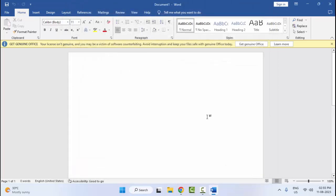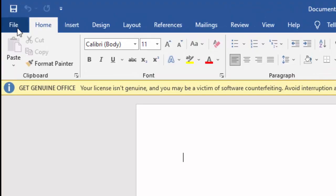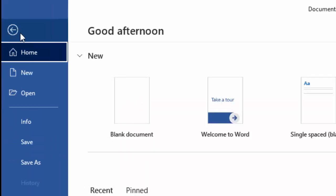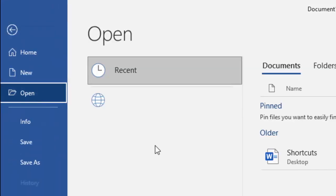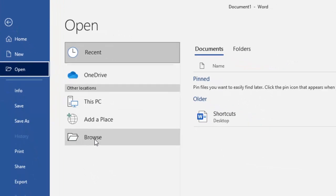The second method: go to your File menu, click on Open, now click on Browse.